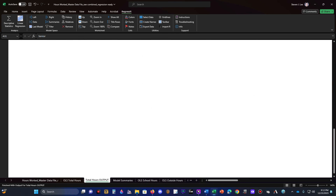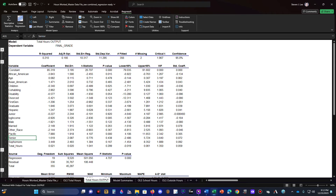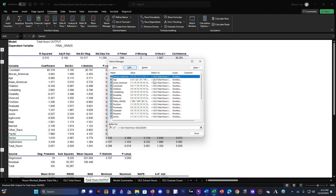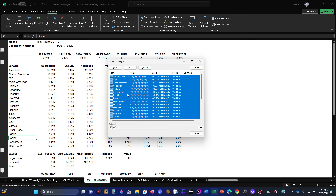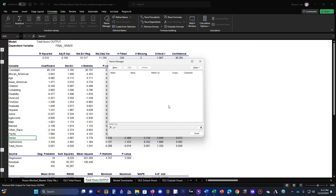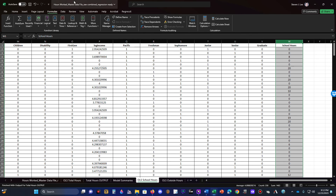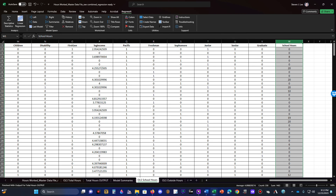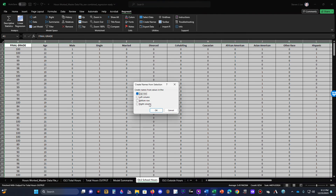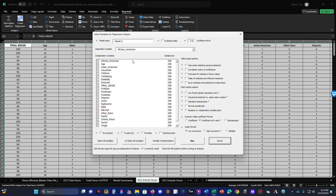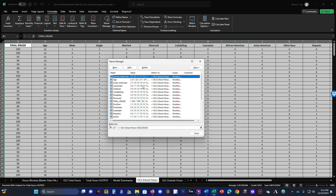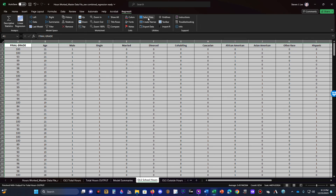That's the basic overview. Remember: download RegressIt, enable macros, and use Formulas > Name Manager to clear variables before each new regression. If you want to run another regression — say on School Hours — go back to Name Manager, select all and delete everything, then go to RegressIt > Select Data > Create Names > Linear Regression. If you don't clear your variables, and especially if you change any columns, it will mess things up.